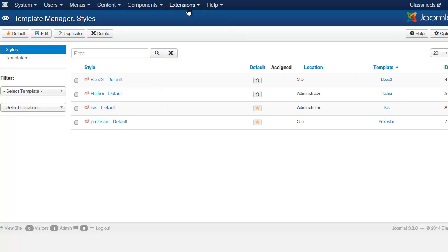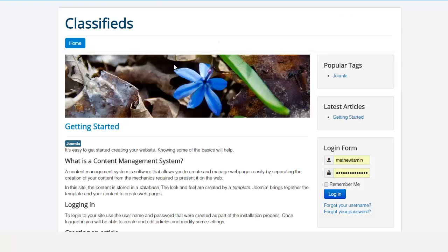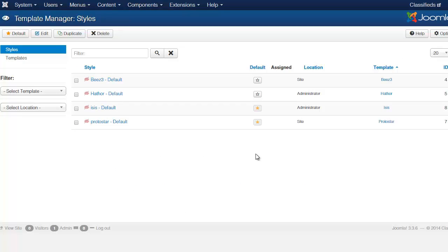First, you have the admin template which is the back end and you have the front end template which is this one. This is the front end template and this is the back end.